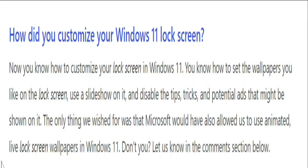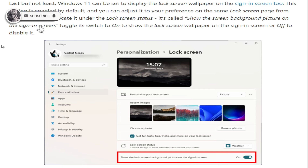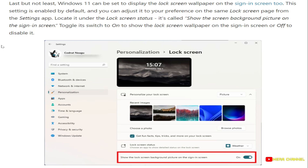Now you know how to customize your lock screen in Windows 11 — how to set the wallpaper you like, use a slideshow, and disable the tips, tricks, and potential ads that might be shown on it. The only thing we wish for is that Microsoft would also allow the use of animated live lock screen wallpapers in Windows 11. Let us know in the comment section below. If you like this video, please hit the subscribe button. If you want to suggest something, post it in the comment section. If you are a new user on this YouTube channel, please subscribe. Wait for my next video — till then, take care, bye bye.